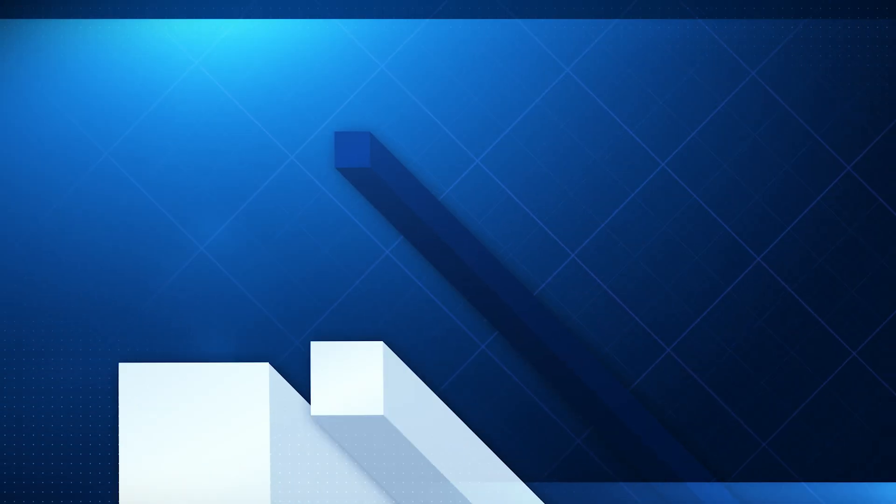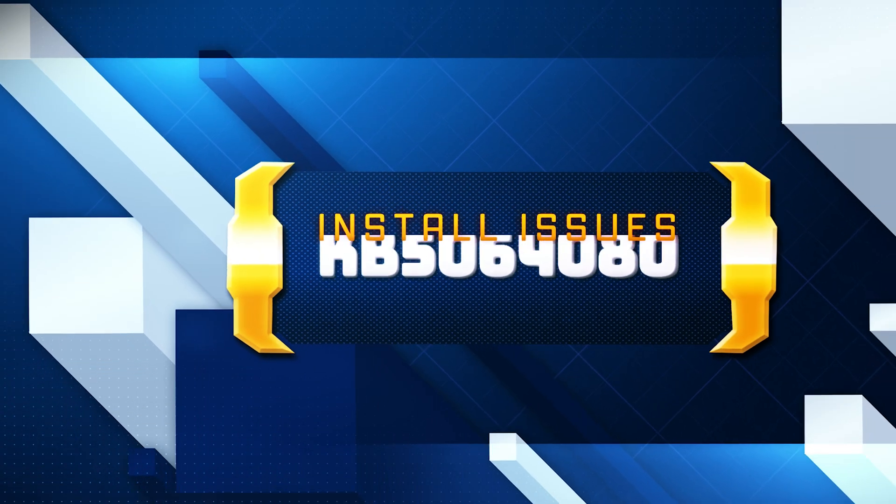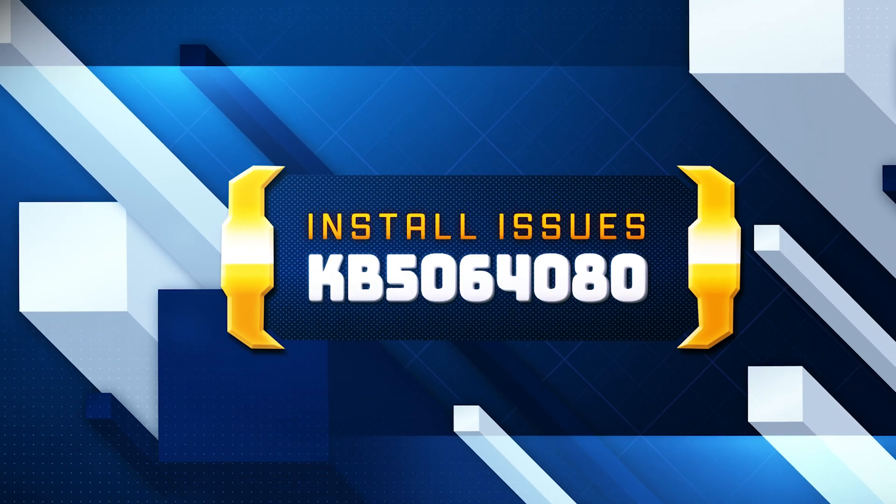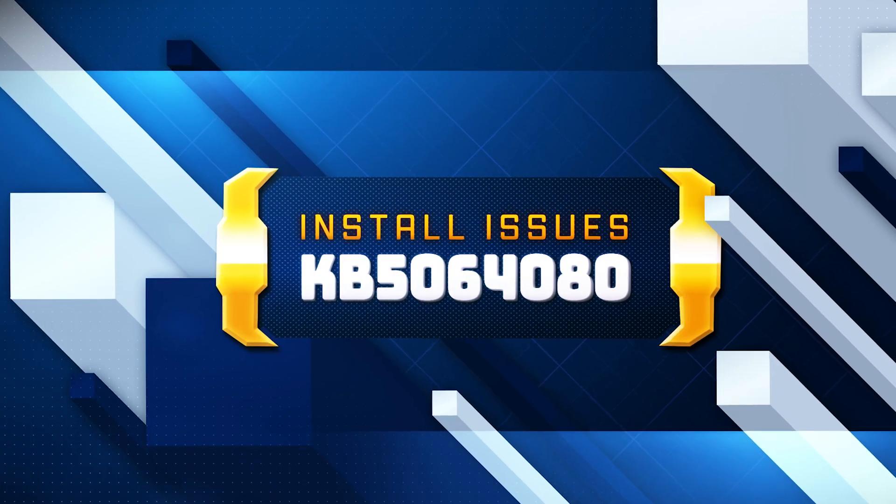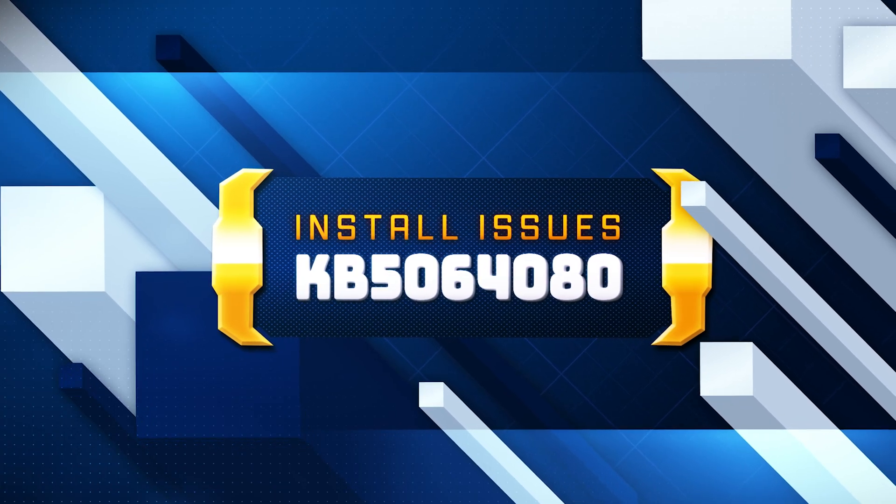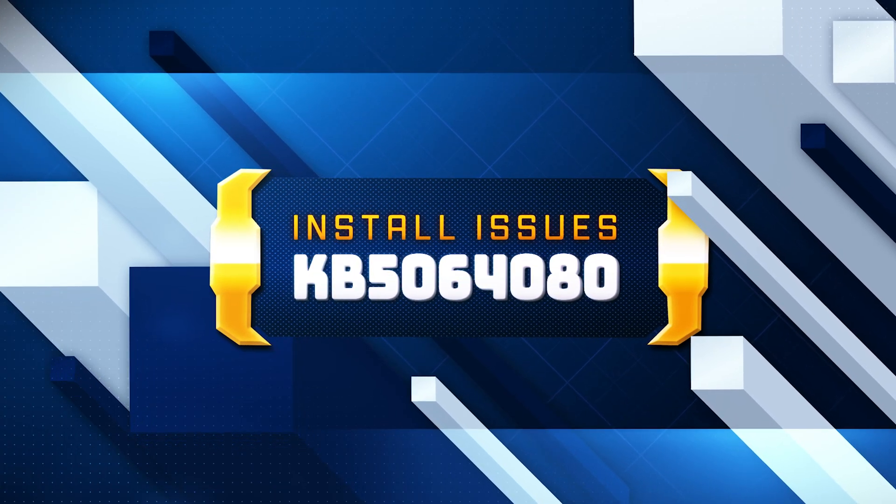Update KB5064080 brings Windows Backup for Organizations, which is now generally available.